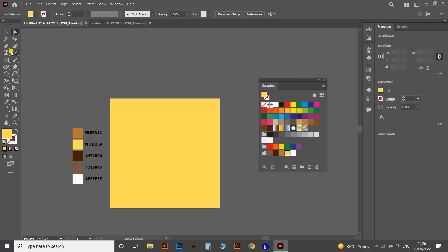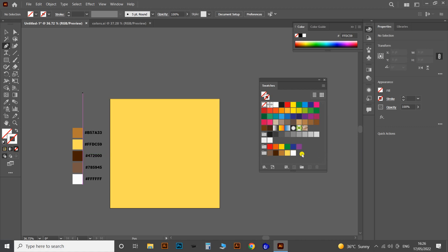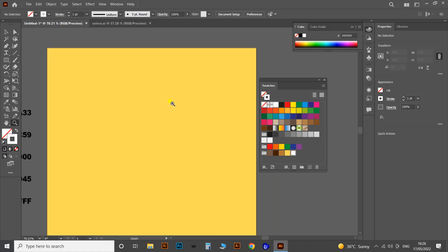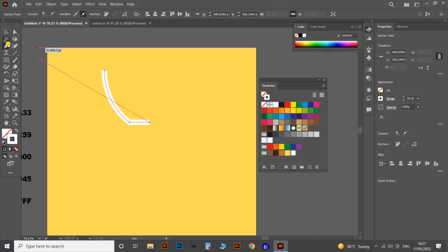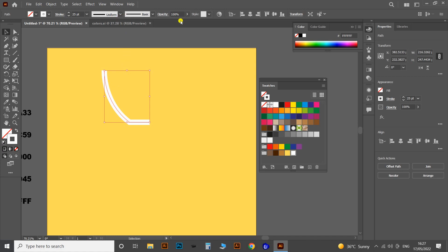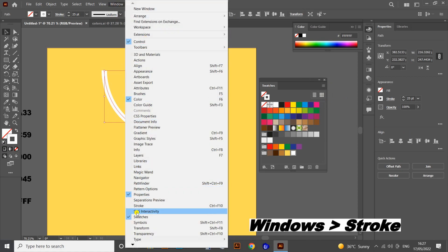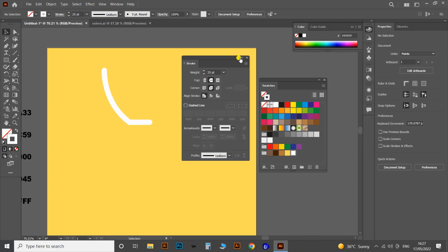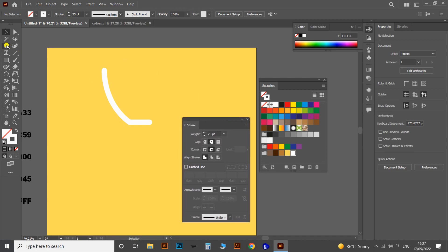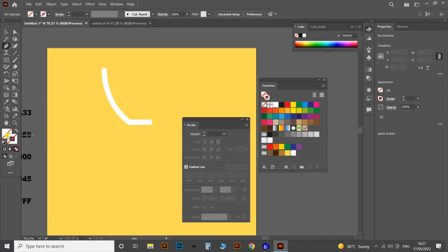Now let's start creating the flat designs as a logo-type illustration. I'm selecting the Pen tool, making the stroke color white, and changing the stroke thickness to 25 point. Then let's draw a curve as shown. Then go to Stroke options from Windows and change the corners to a round mode. Again take the Pen tool, remove the stroke, and fill the fill color with a brown color.